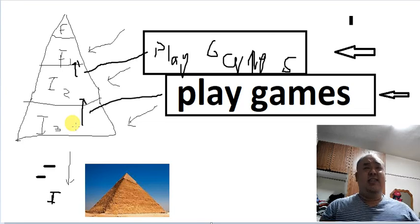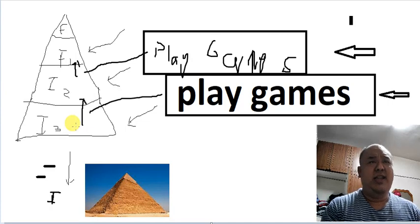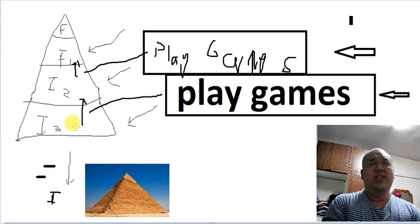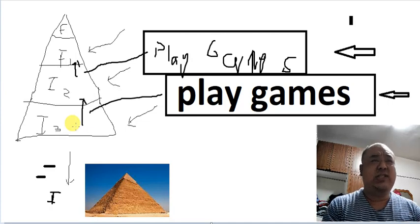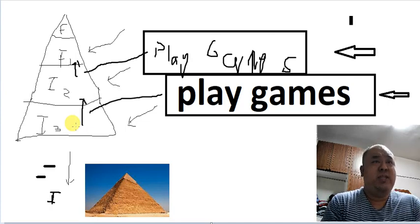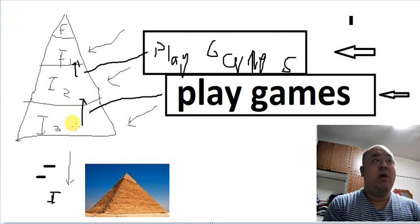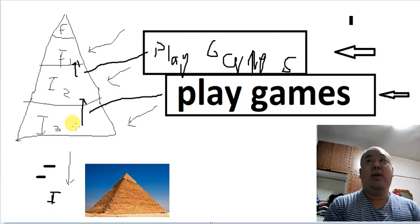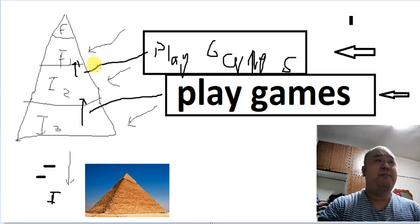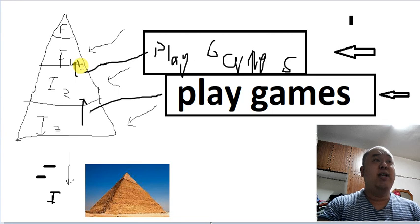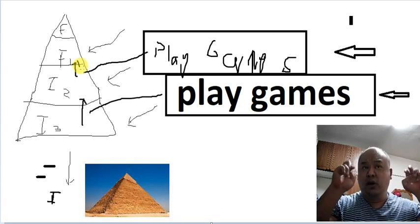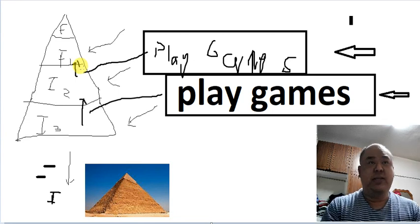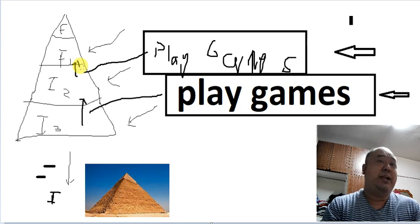So yeah, play-to-earn is just a standard pyramid scheme with the condition that in order to unlock your investment, you need to play the game.